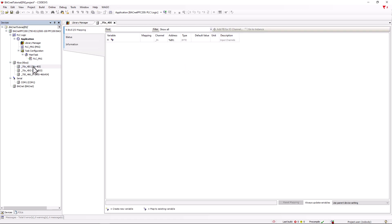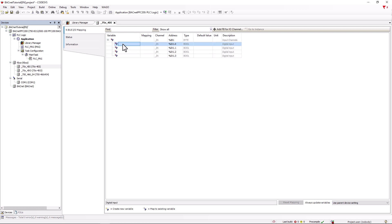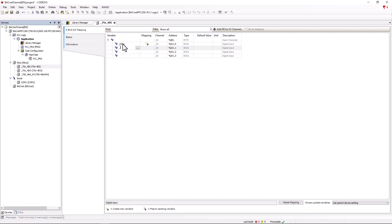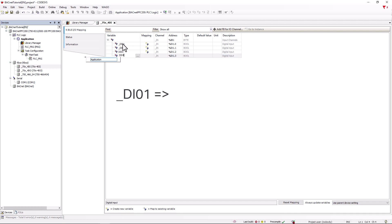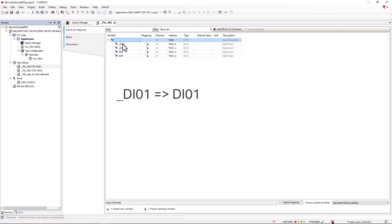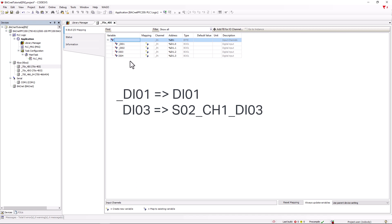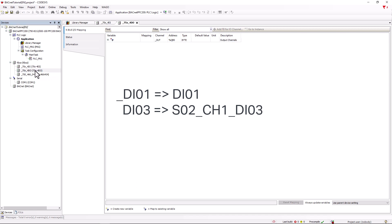By double-clicking on one of the modules, we have the possibility to give the channels names. It's important that the names are IEC 61131 compliant. These names are used by the bugnet configurator as object names for the native bugnet objects — the objects that are automatically generated with a direct reference to an input or output. If the name starts with an underscore, it will be used in the configurator as an object name without the underscore. If no underscore is used, the configurator inserts the slot and channel numbering as a prefix, followed by the assigned name.